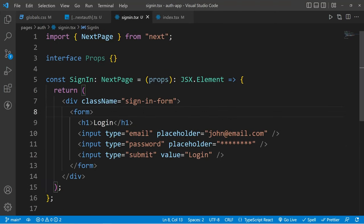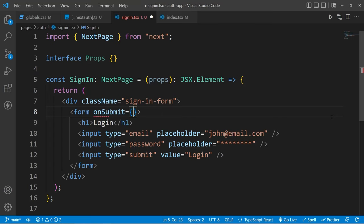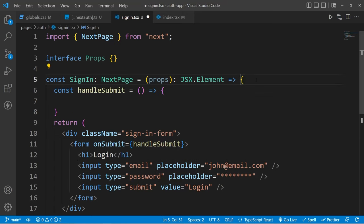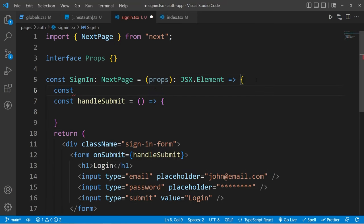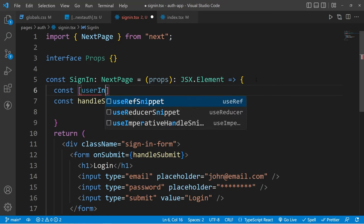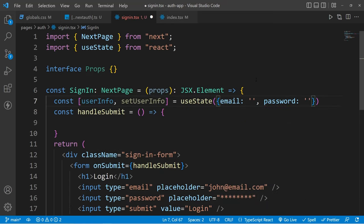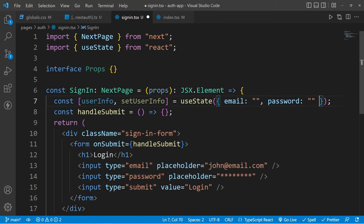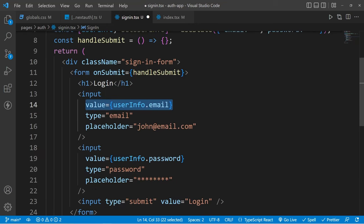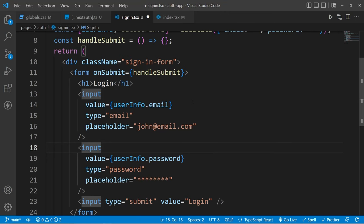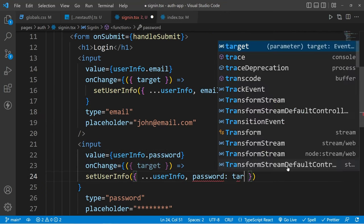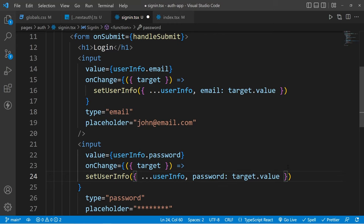For now let's leave our backend API like this and come to our sign-in page, where we are going to handle the onSubmit event. For this, we'll create a new method called handleSubmit. To submit this form we need user info, so I'll create a state called userInfo where we will have email and password. Now we have email and password, so we can add them as the value inside these inputs and also attach an onChange handler where we are going to update the value of this userInfo.